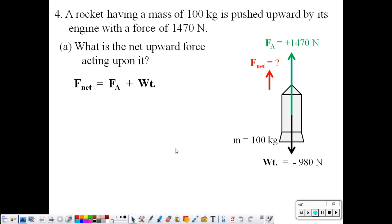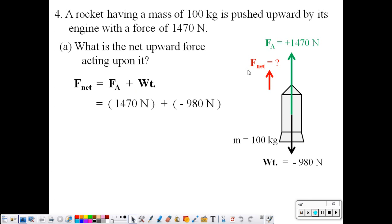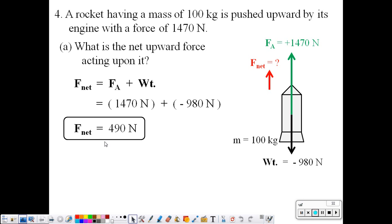Taking the more mathematical approach, we use the vector sum. The net force is the vector sum of the applied force and the weight: positive 1,470 plus negative 980. The algebraic sum is once again 490 newtons.